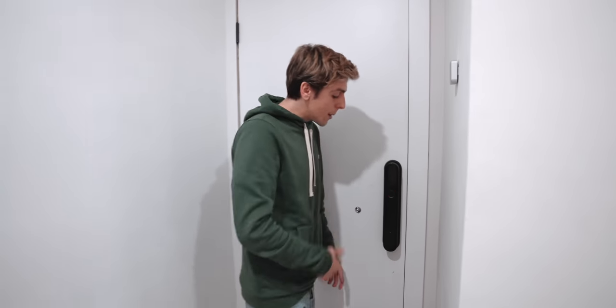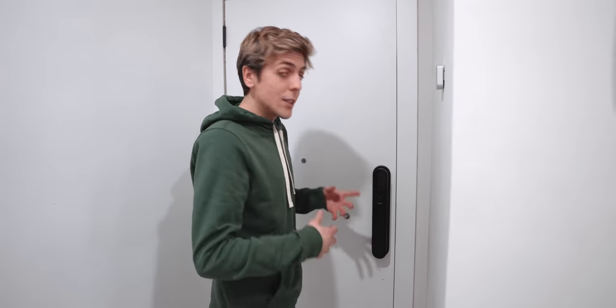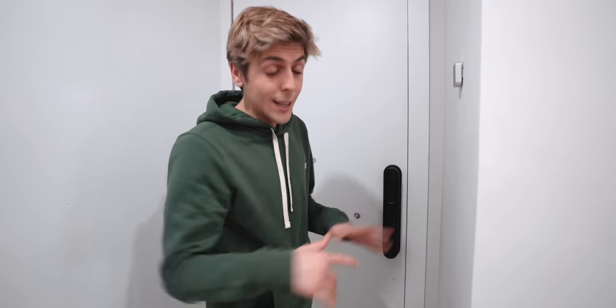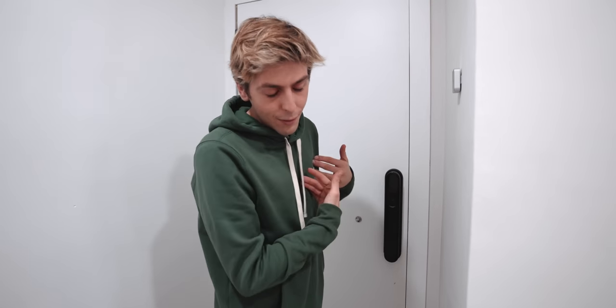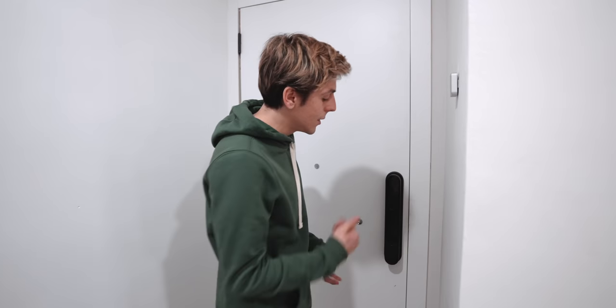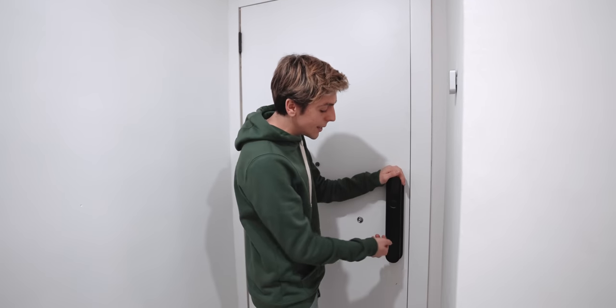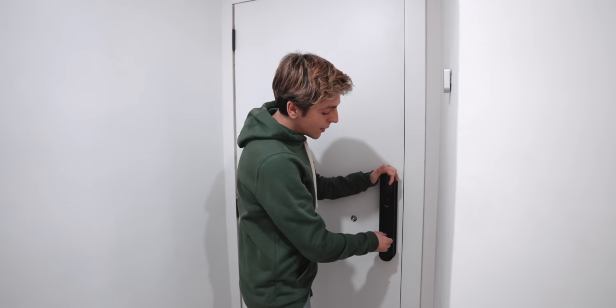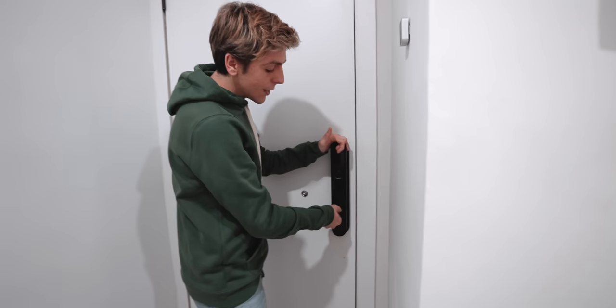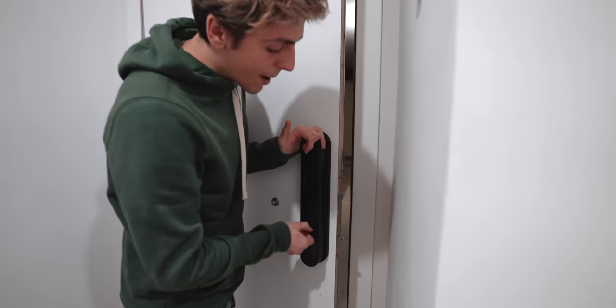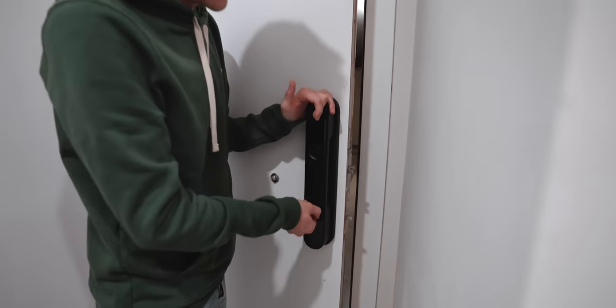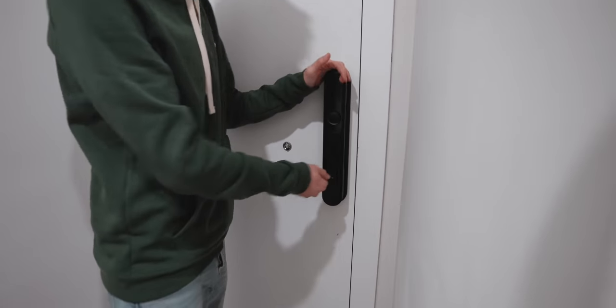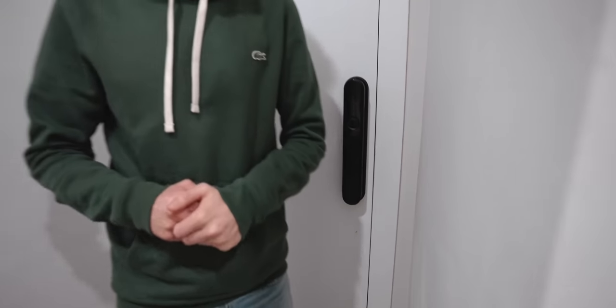And as I said before, just imagine if technology can fail sometimes, which I got to say, it's never actually failed me. But just imagine if it does, you've still got that manually. So you can actually open the door automatically, which is super, super cool.